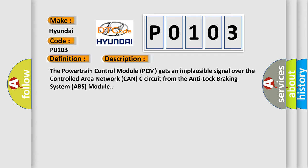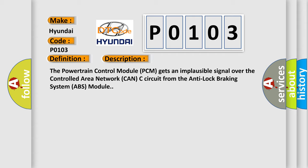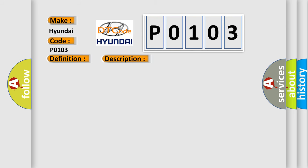This diagnostic error occurs most often in these cases: DTC active in the anti-lock brake module, CAN-C bus circuit shorted, CAN-C bus circuit open, anti-lock brake ABS module, or powertrain control module PCM.